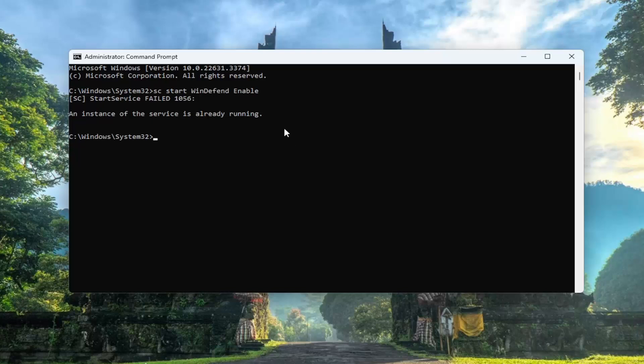You can see that it's already running, so in this case we don't actually have to worry about that. But in your case, you might have had to start it up. So hopefully that would have been able to resolve the issue.